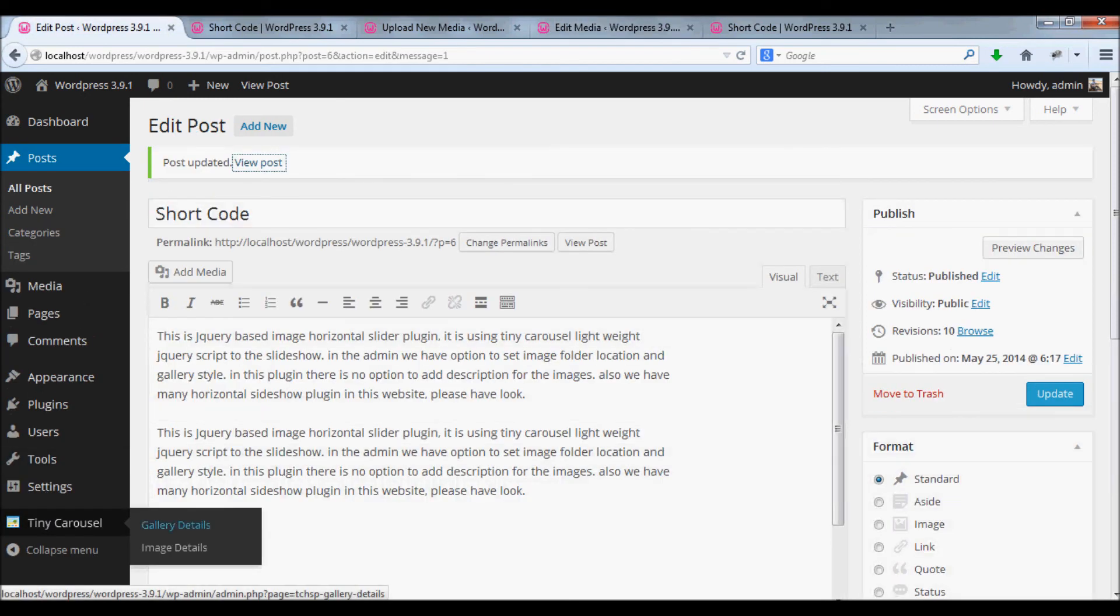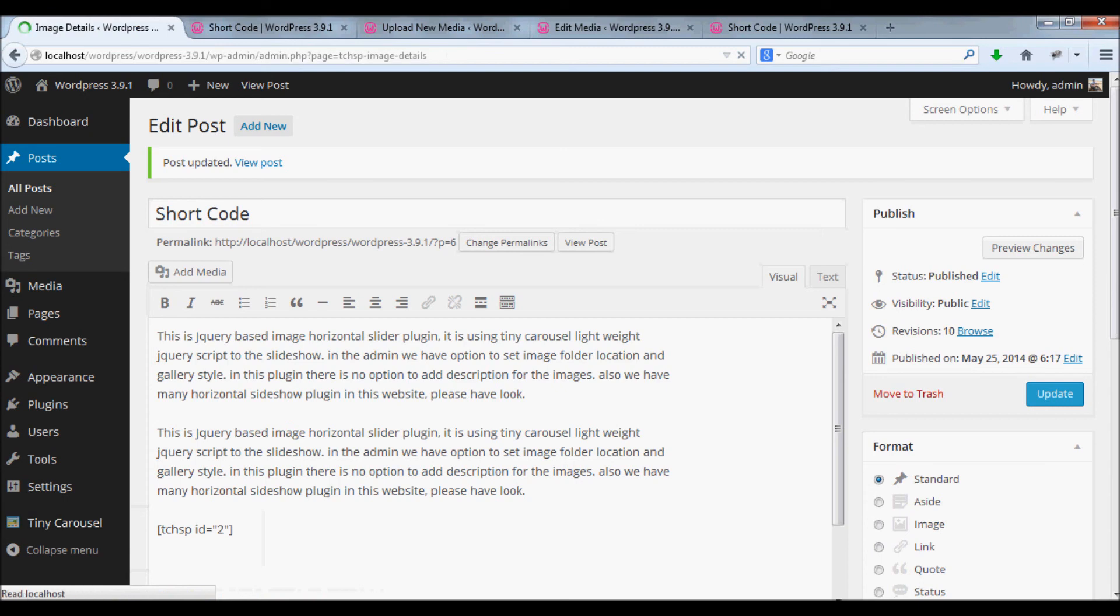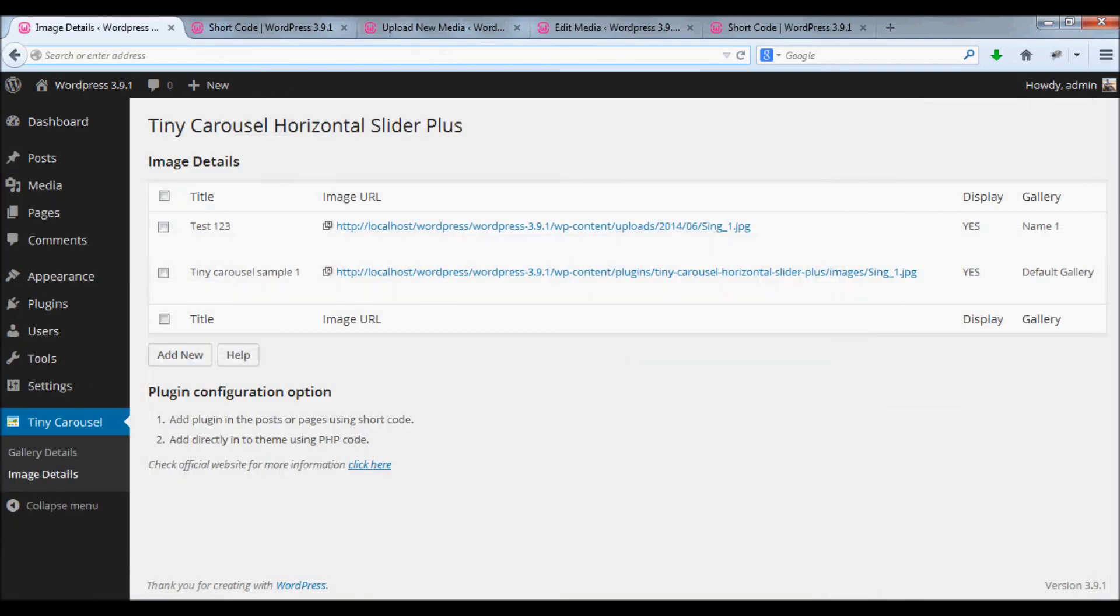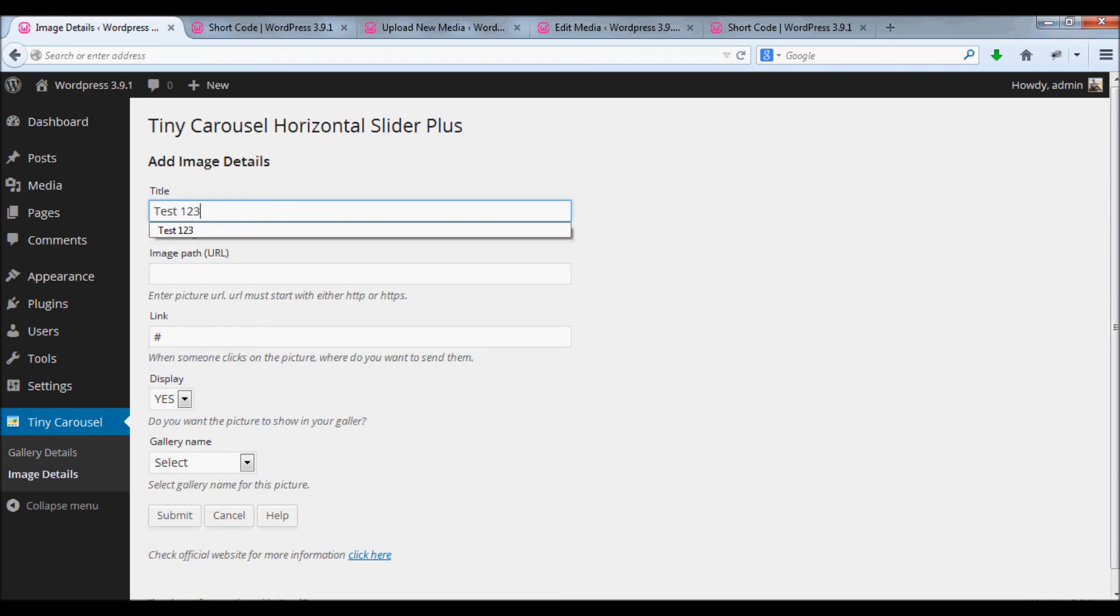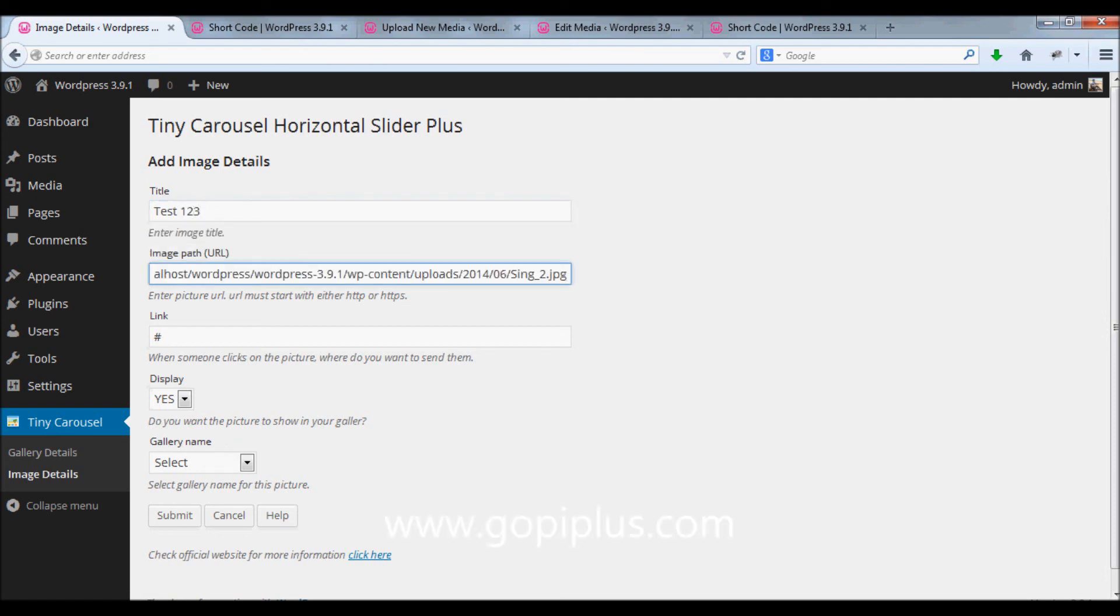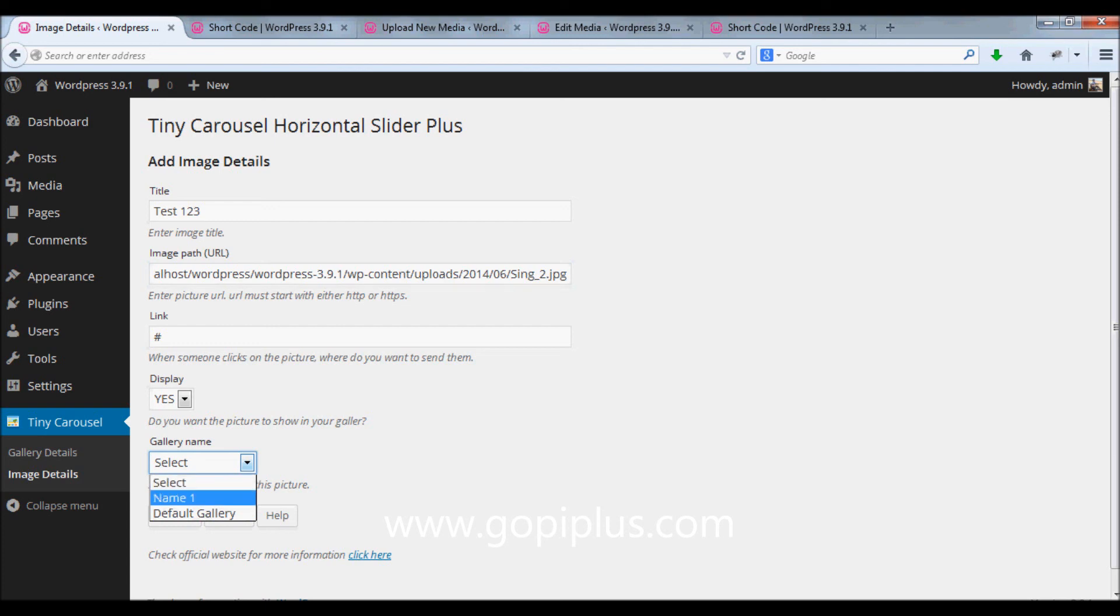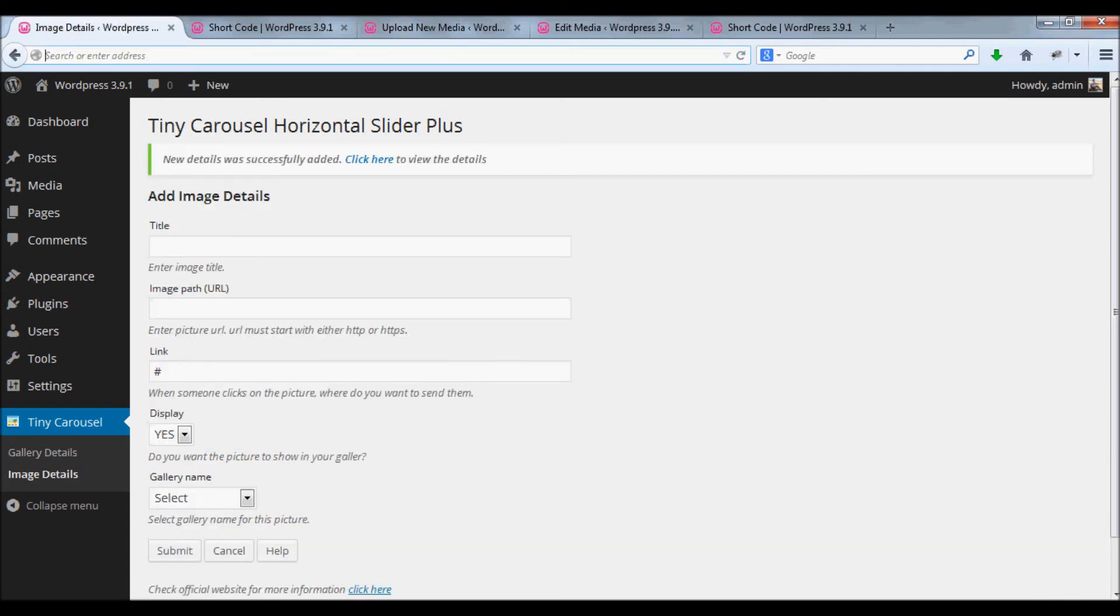Again go to image details, click add new button, enter a title for your second image, paste the image URL, select your gallery name, and click submit button.